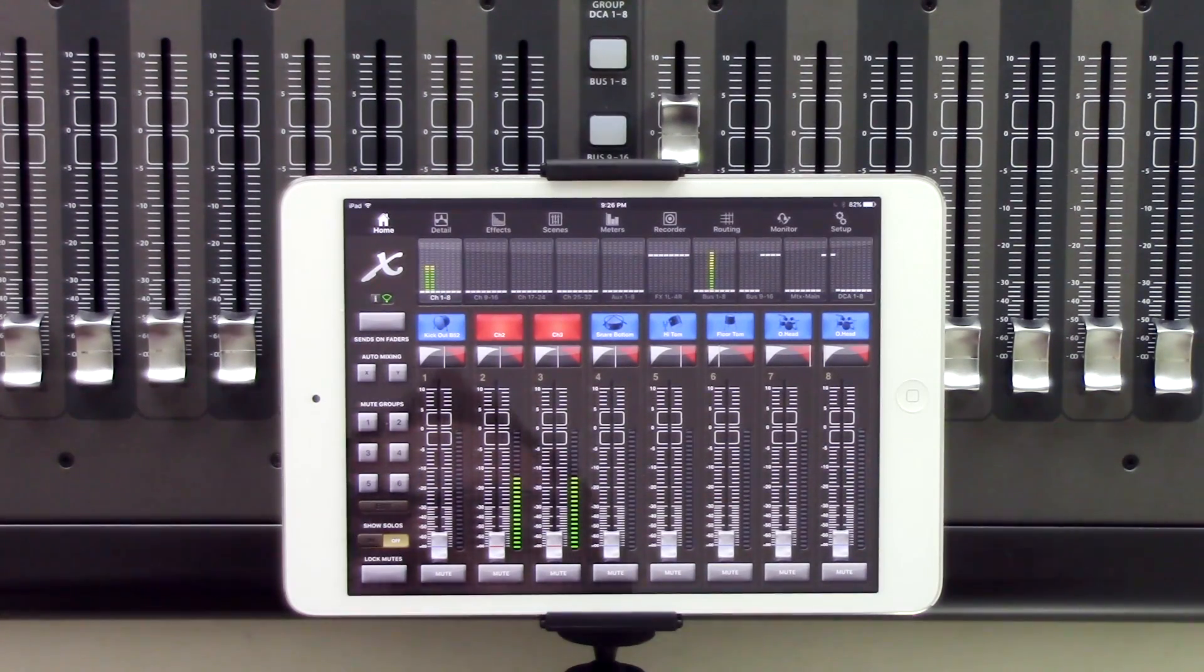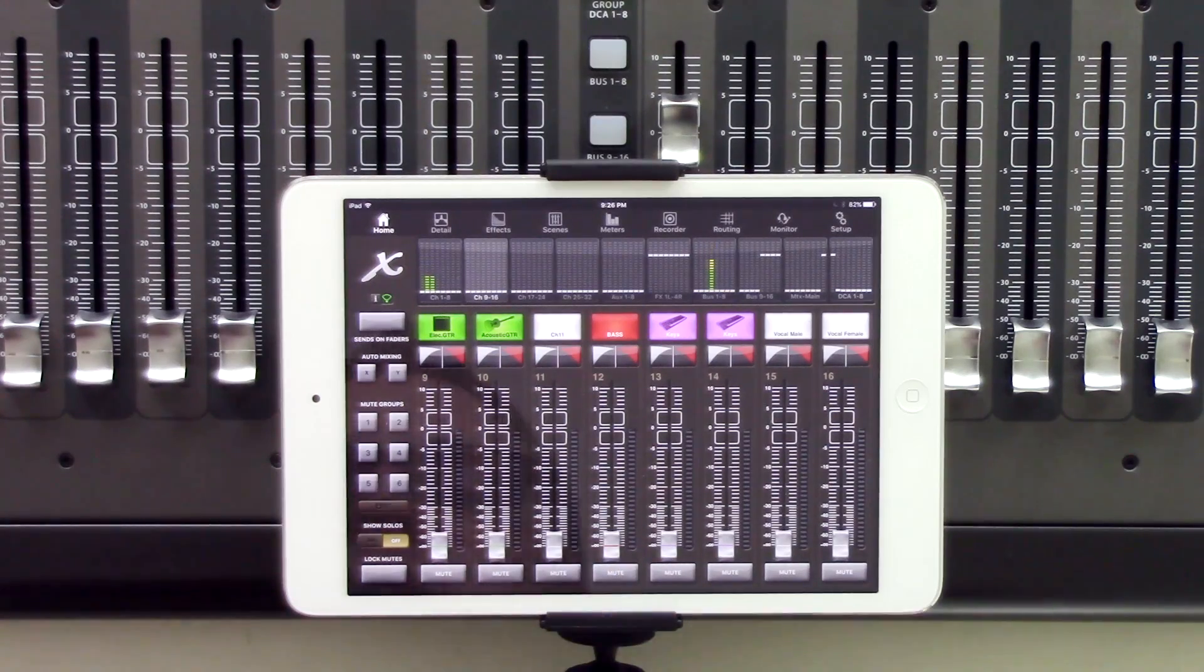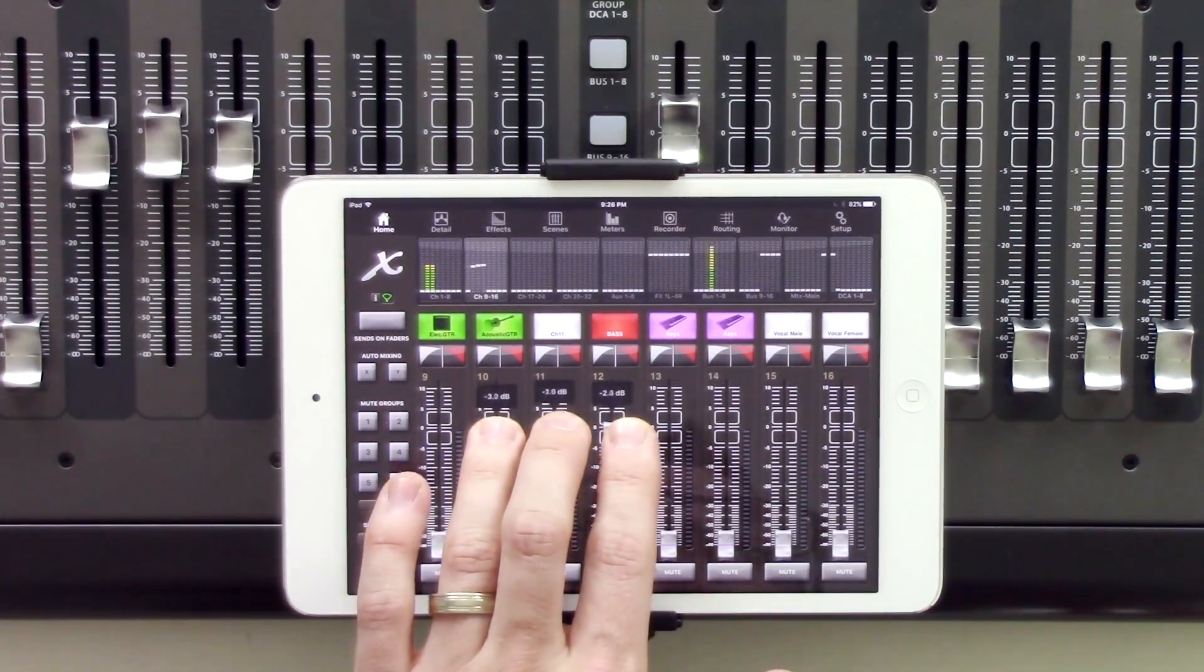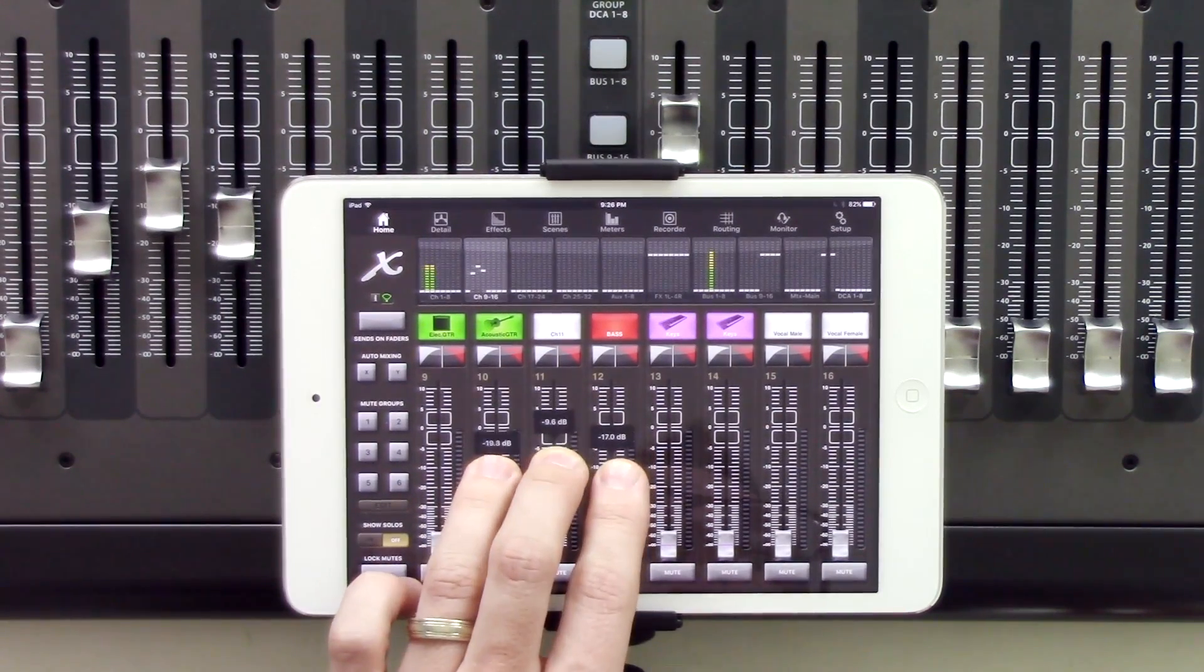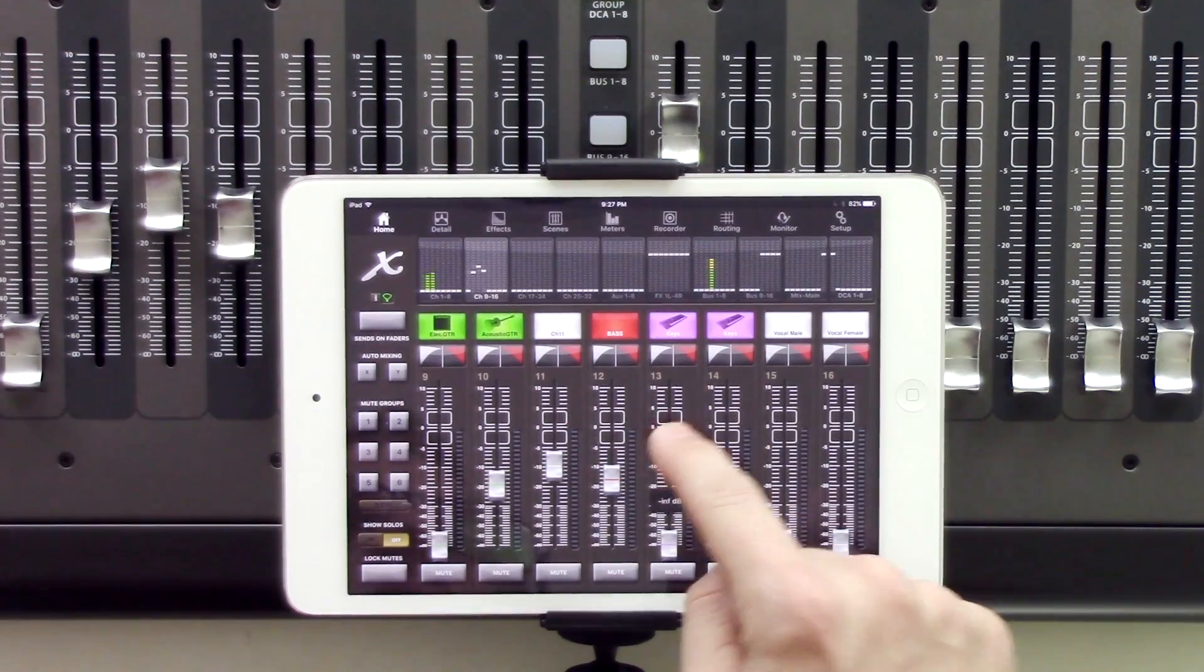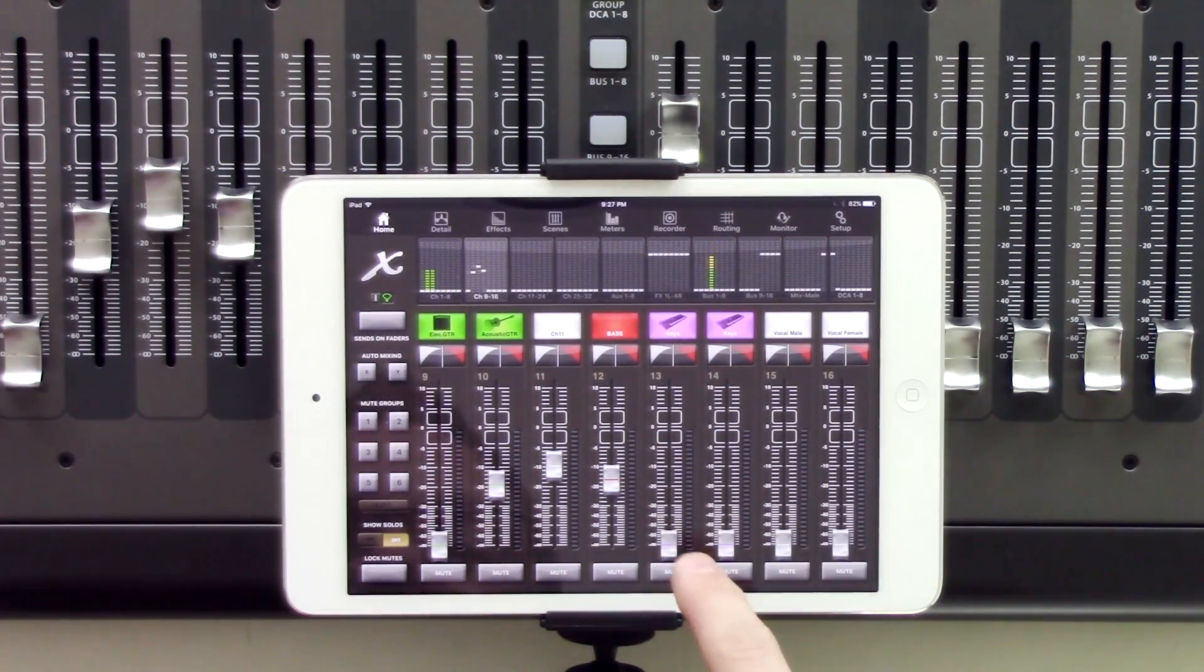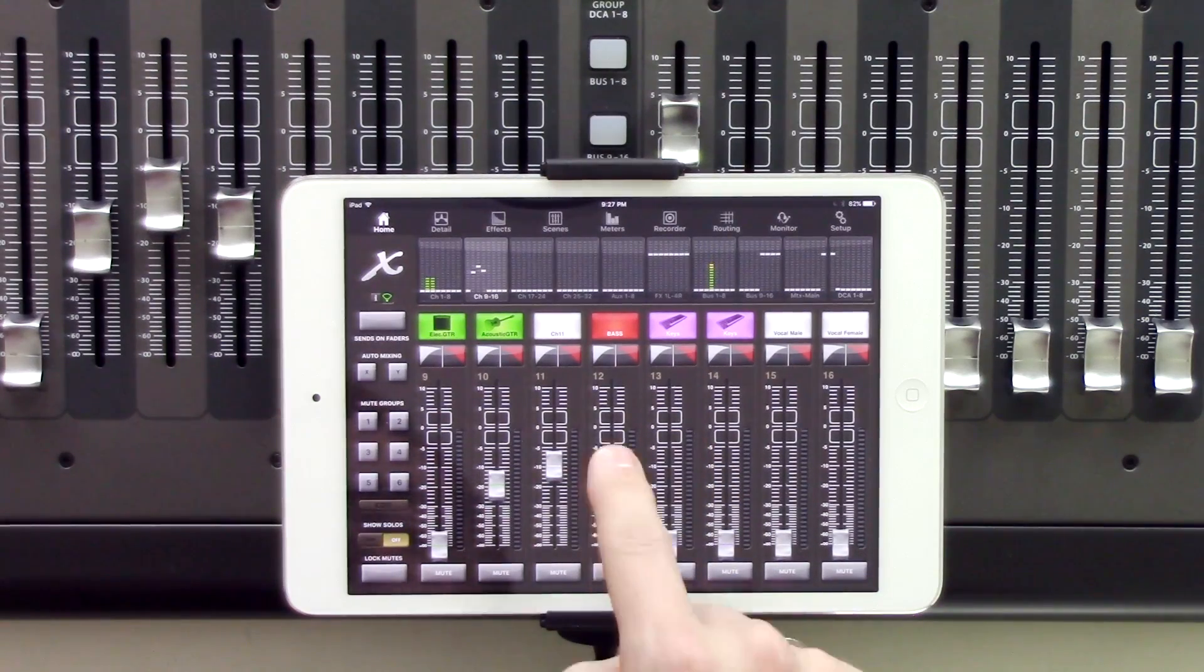Now the other cool thing is, like I was saying, that this is touch sensitive with multi-touch. So we can take our three fingers here and turn up all three of these and adjust them. Now one thing is that we can't just touch on the actual fader and expect it to snap there. You actually have to go touch the physical fader and raise it up or down.